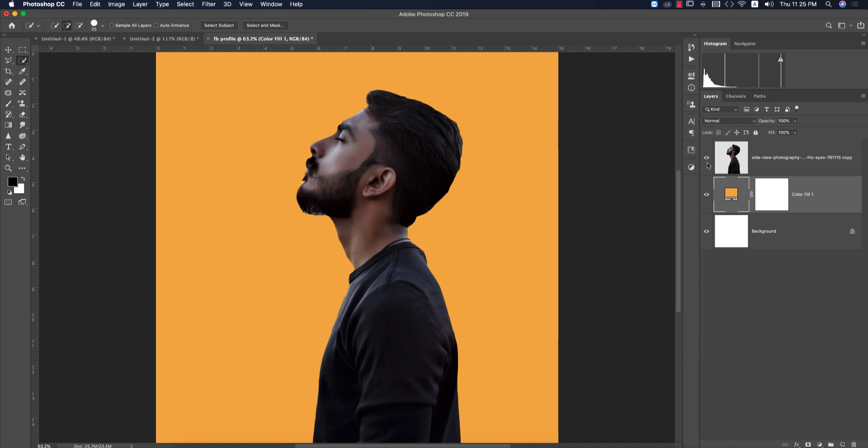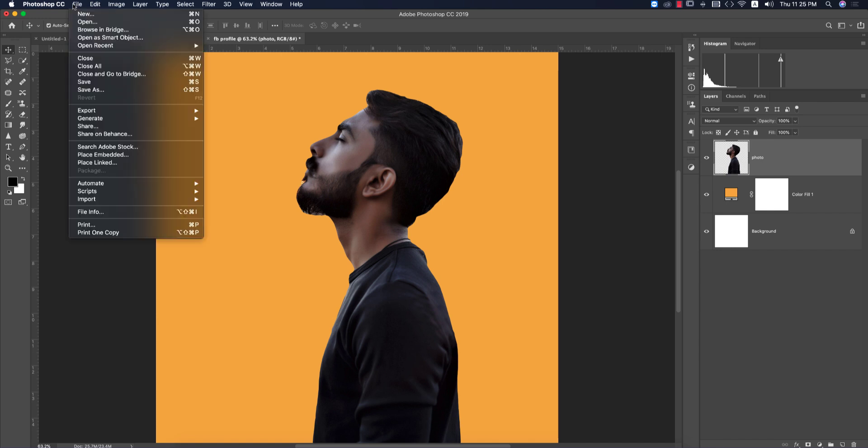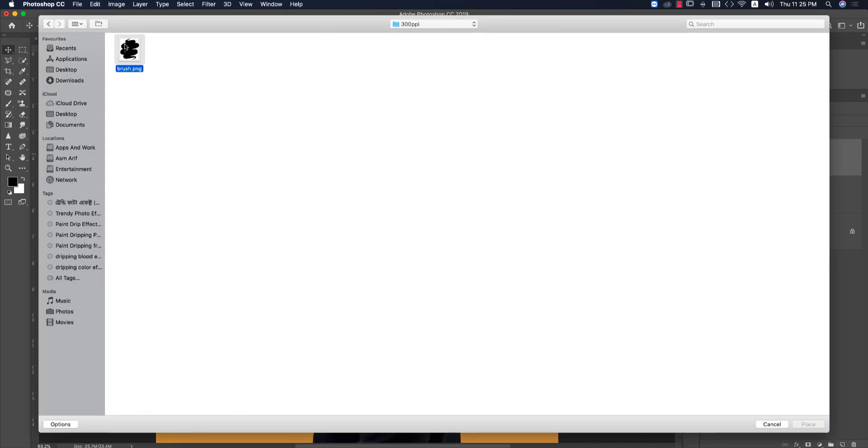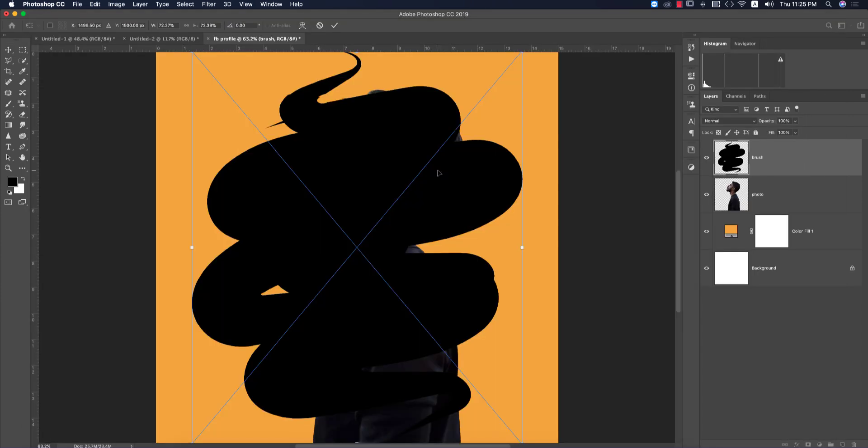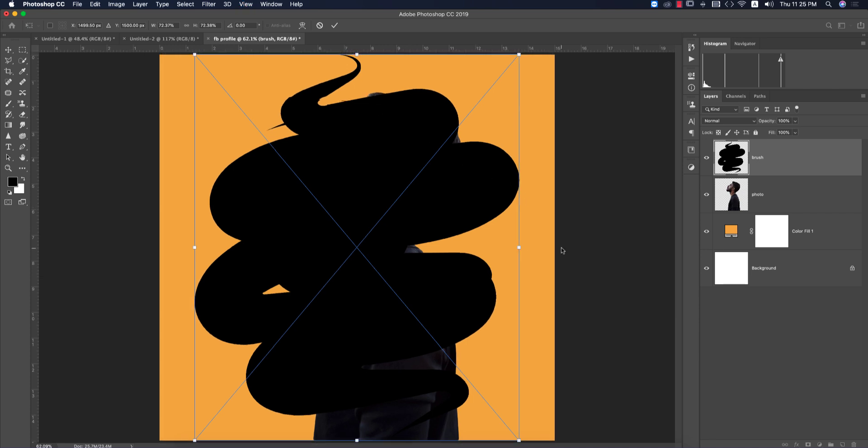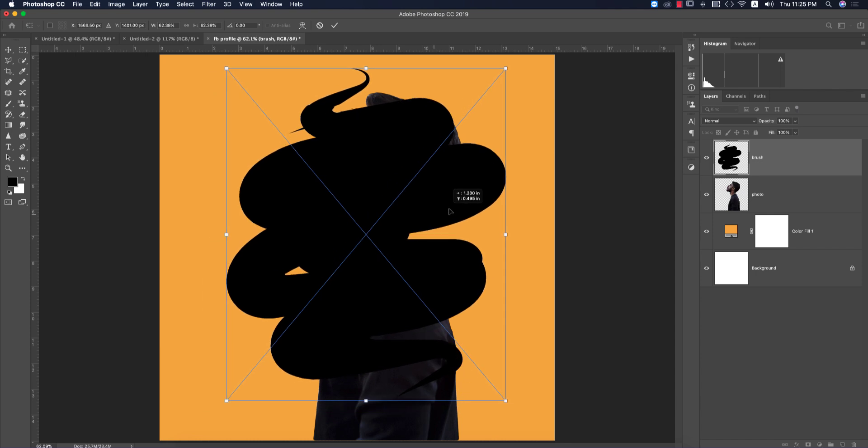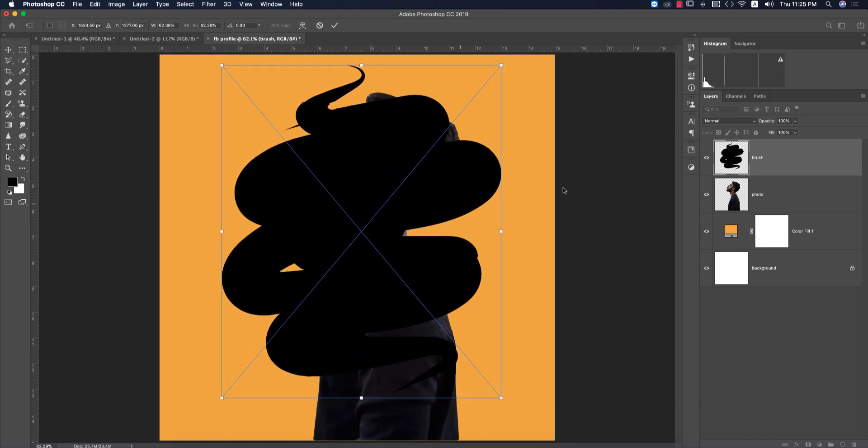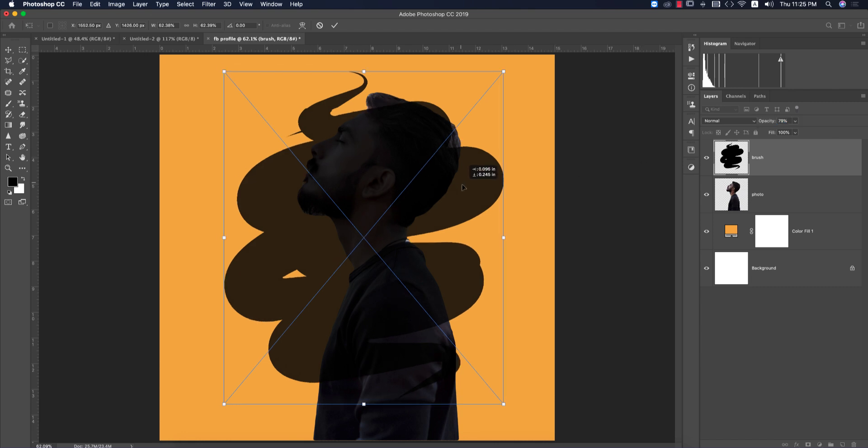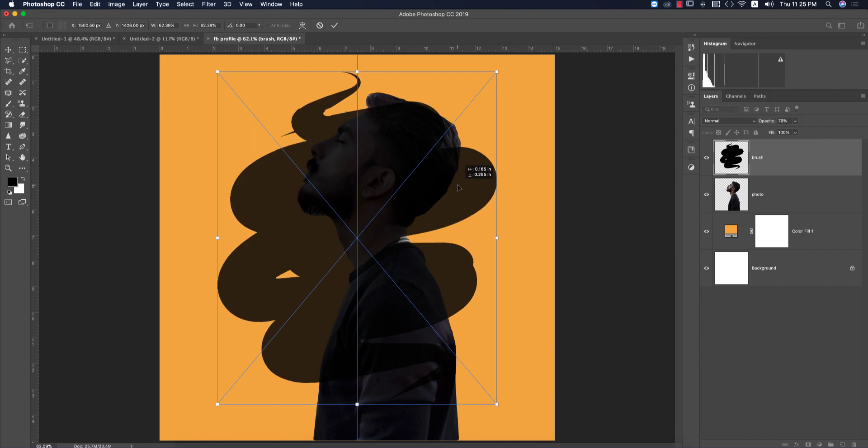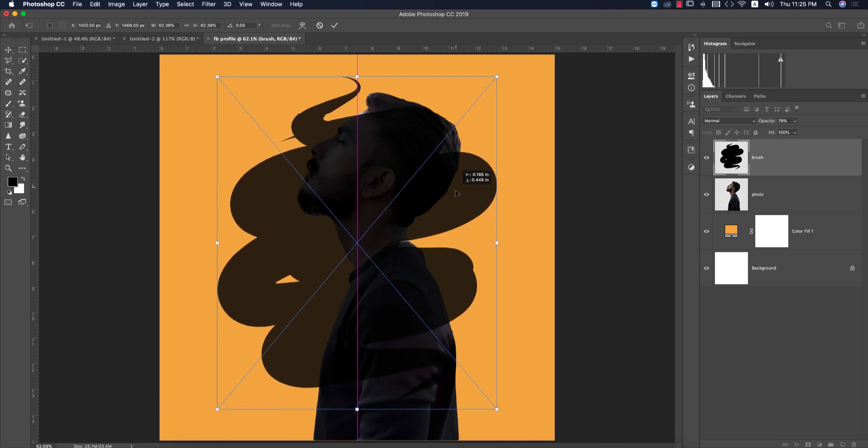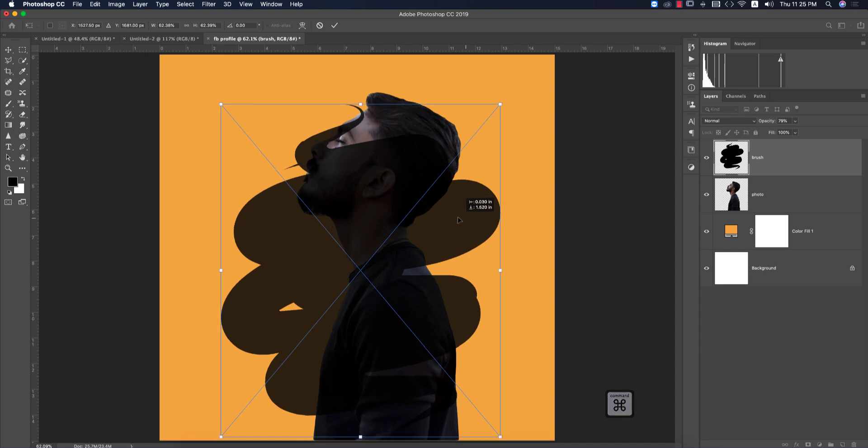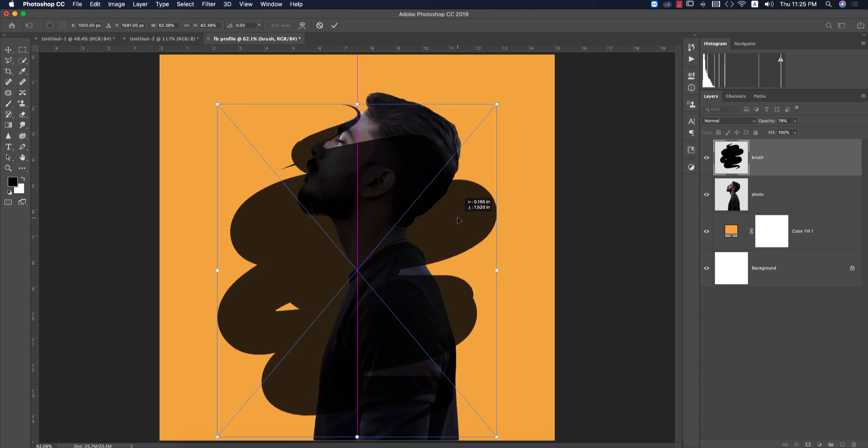Now I'll go to File and Place Embedded. I'll import PNG brushes I made in Illustrator. I'll provide these brushes with a download link in my video description, so check it out. Place these brushes and make them a little bit smaller. Place it here and position it how you want. I'm positioning it like this, and hit the tick button.